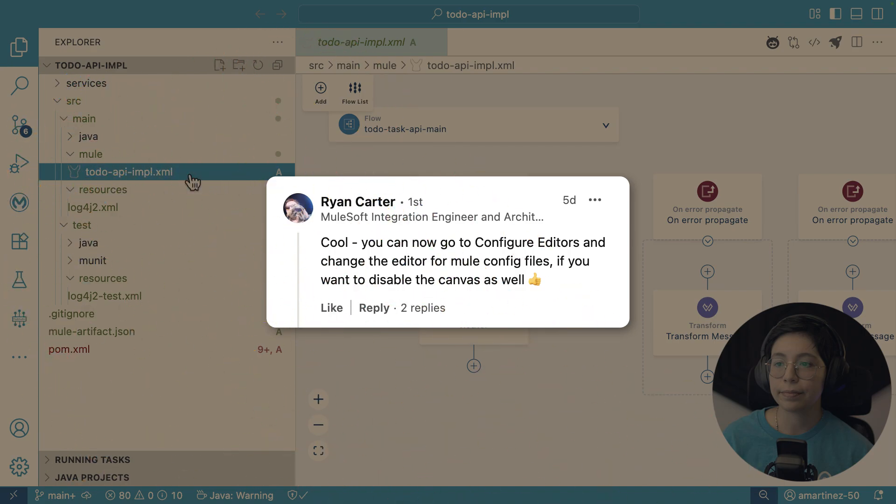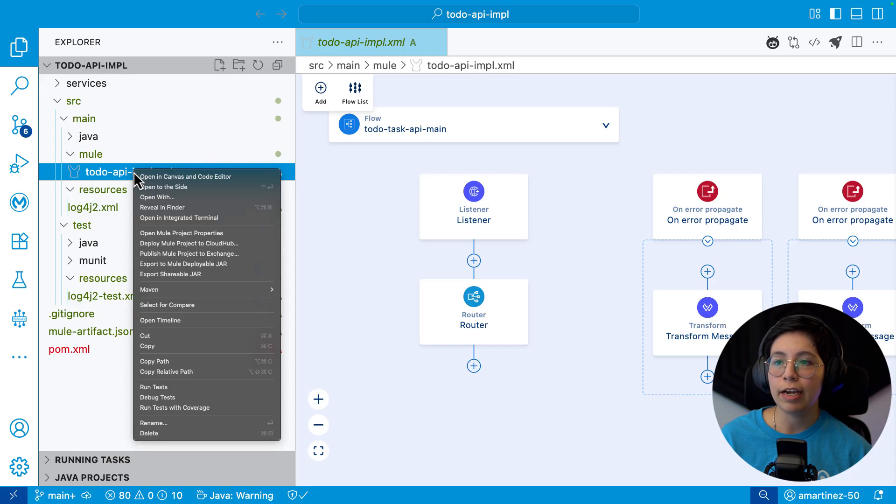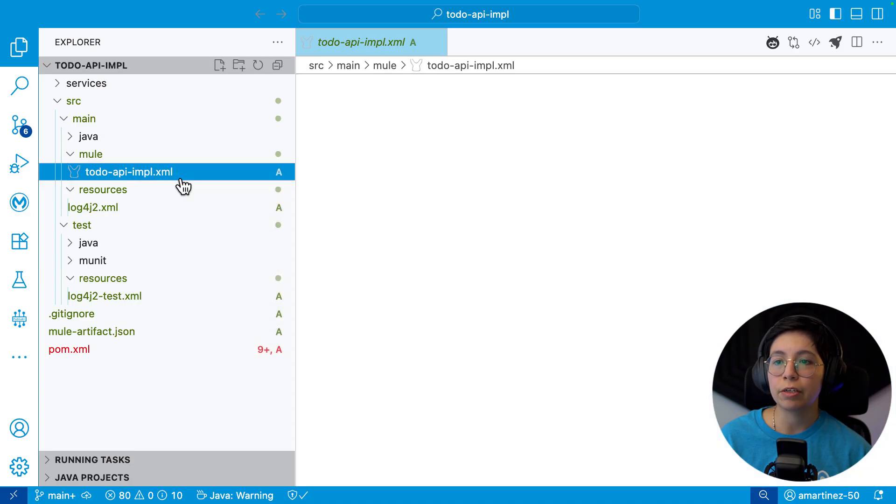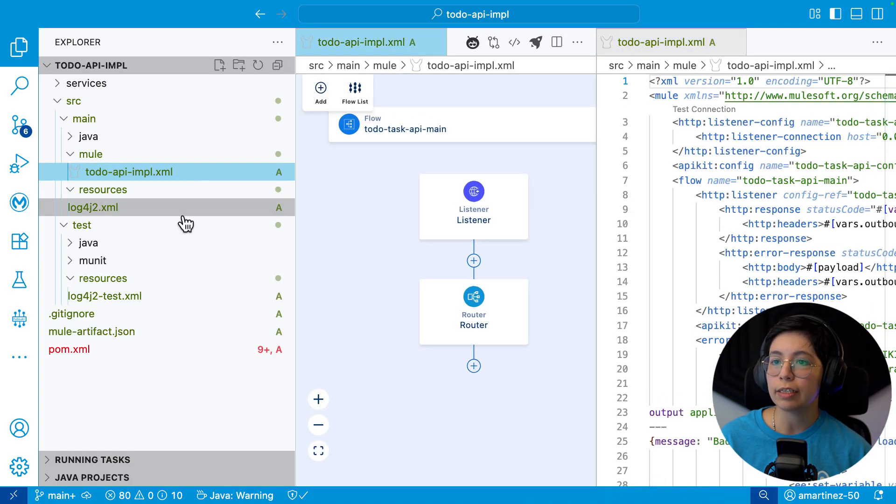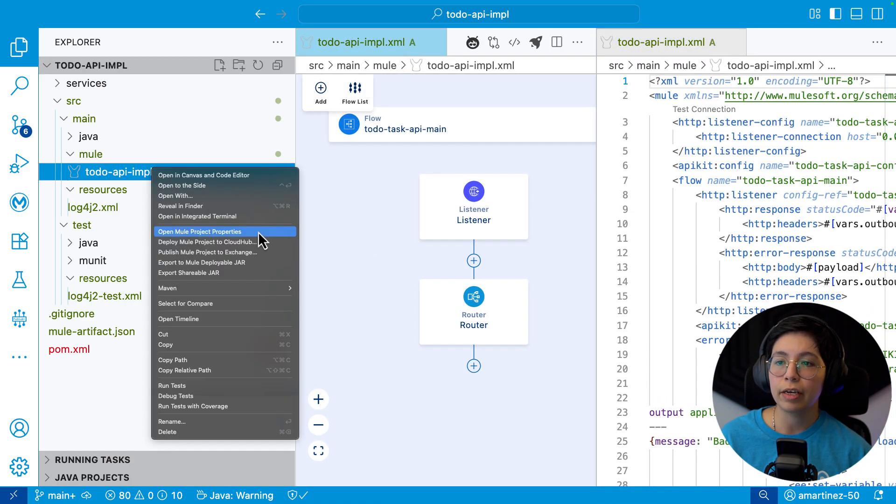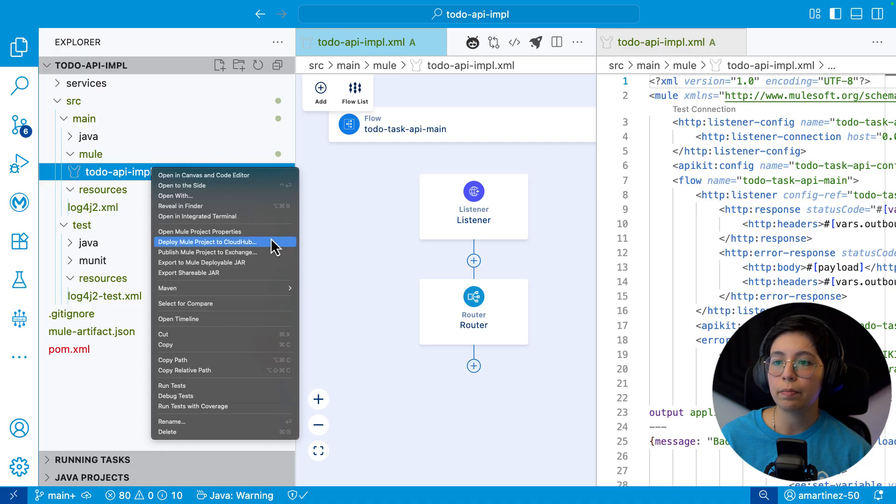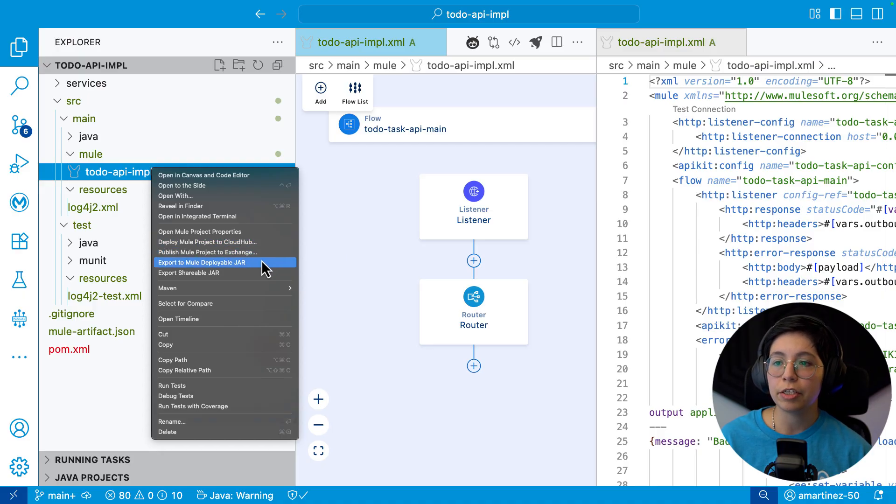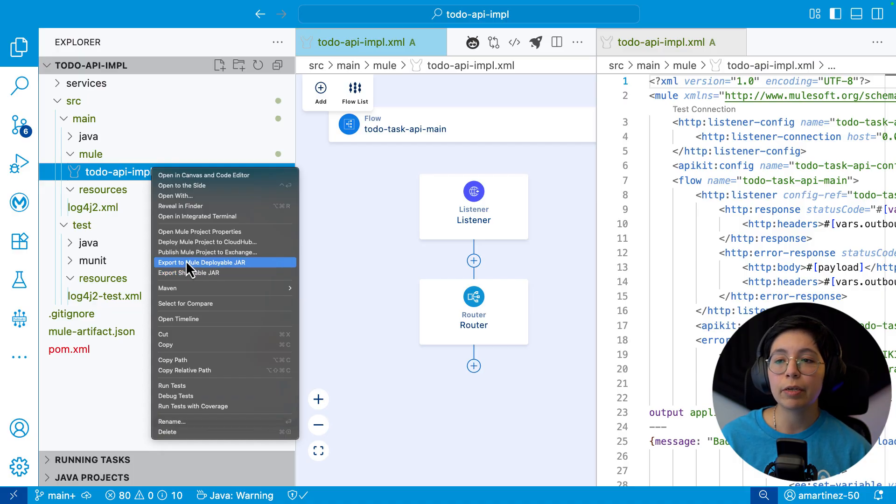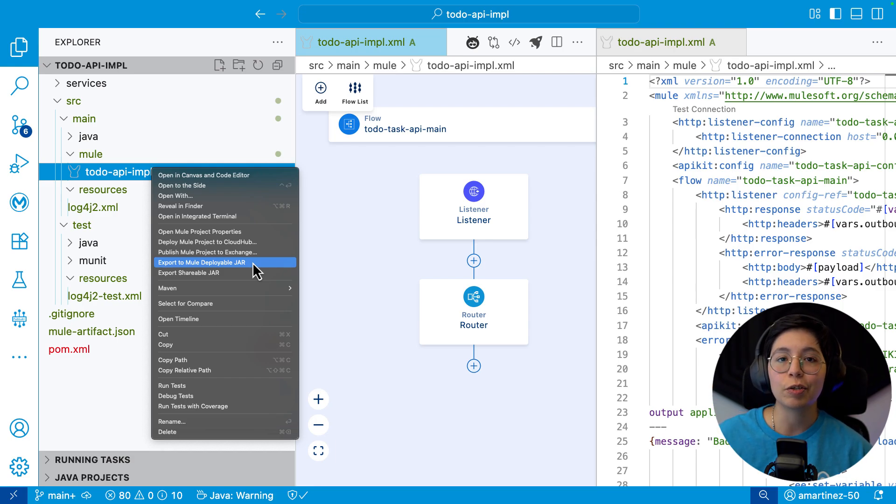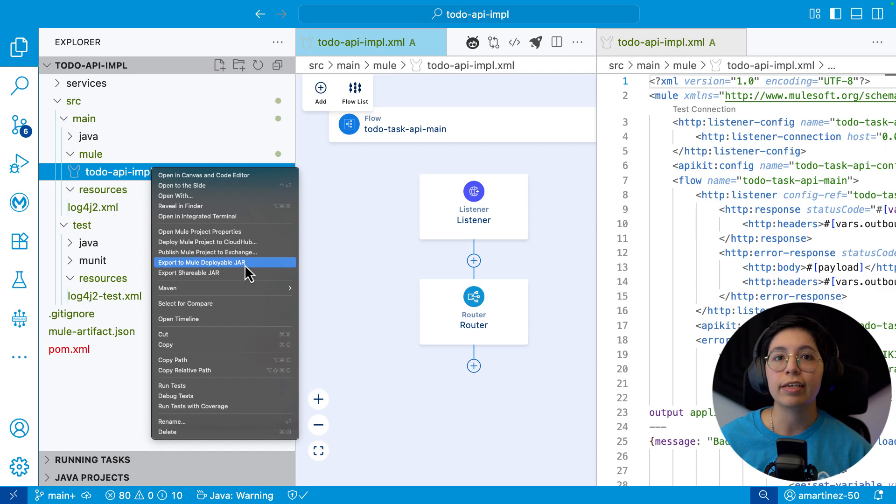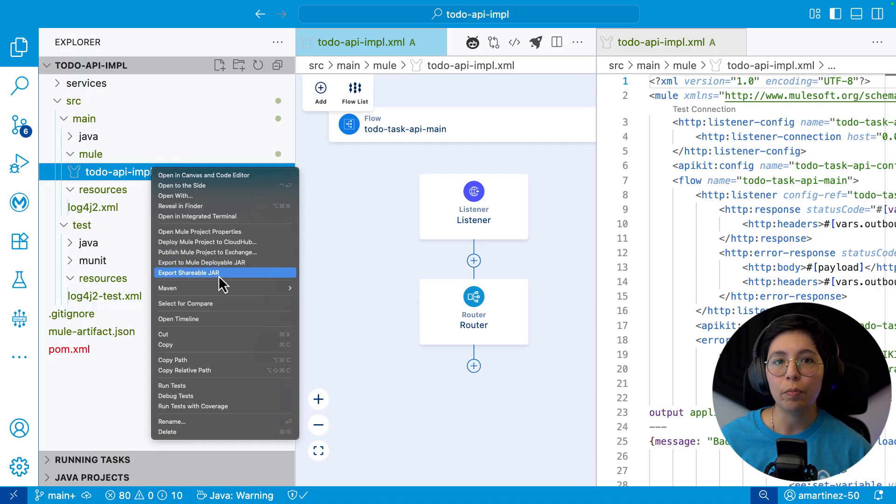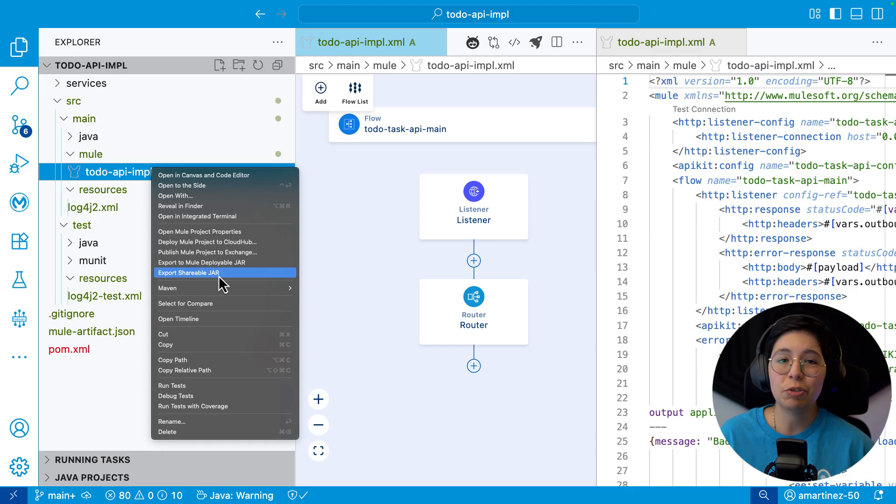Some other options that you can find if you right click here is the opening canvas and code editor which will open both views at the same time. We already saw the open Mule project properties. There's the deploy Mule project to Cloud Hub, same as the button that we have here at the top. We also have the publish Mule project to exchange, export to Mule deployable jar or export shareable jar. These are different because if you export to Mule deployable jar, you can use this jar to deploy it to Cloud Hub, but you cannot open this from Studio, for example. But if you were to export in a shareable jar, then you can open this jar in your IDE to actually see the code.